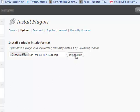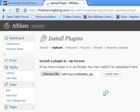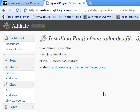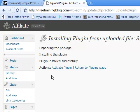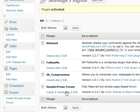We're going to click Install Now. We're going to click Activate Plugin. And then back over here in your list you're going to click Install.